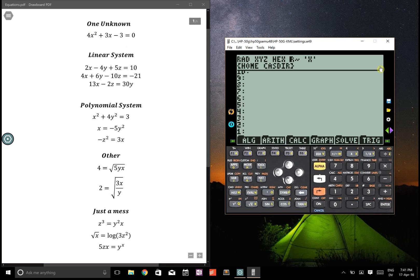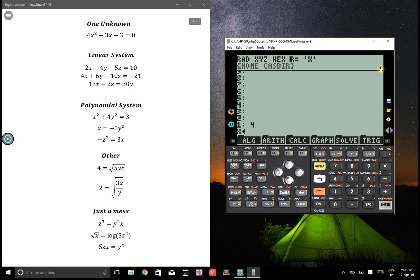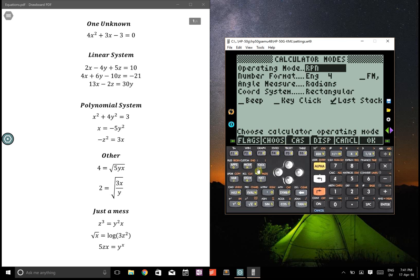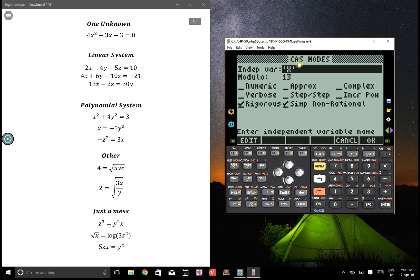When you only have one unknown, let's make that equation. You see this letter up here? That's your independent variable. You can find where it's defined in mode CAS, and you can change it if you want. It's easiest to leave it as X.